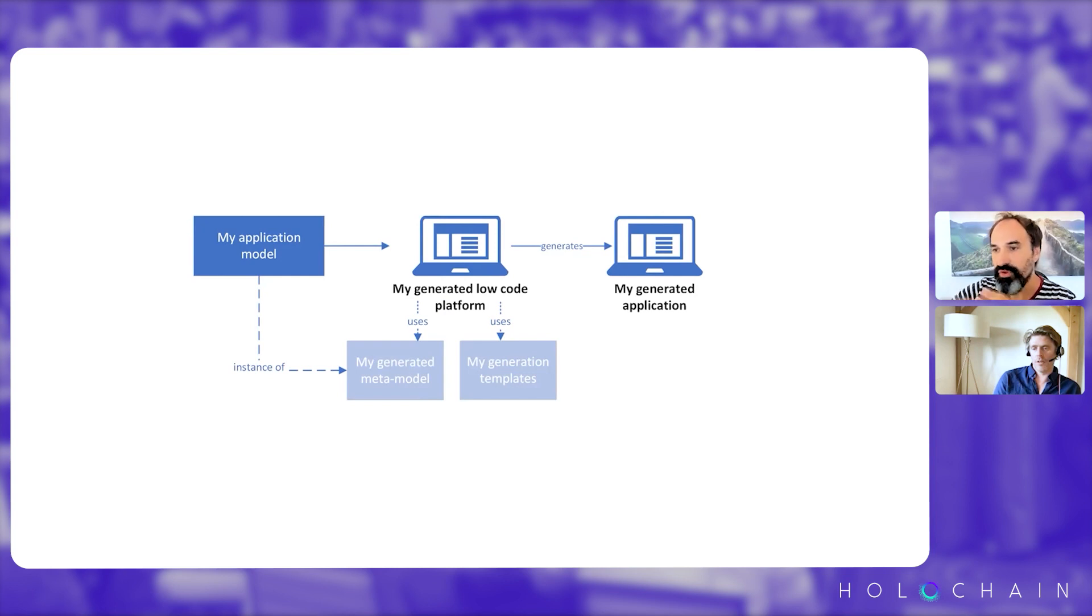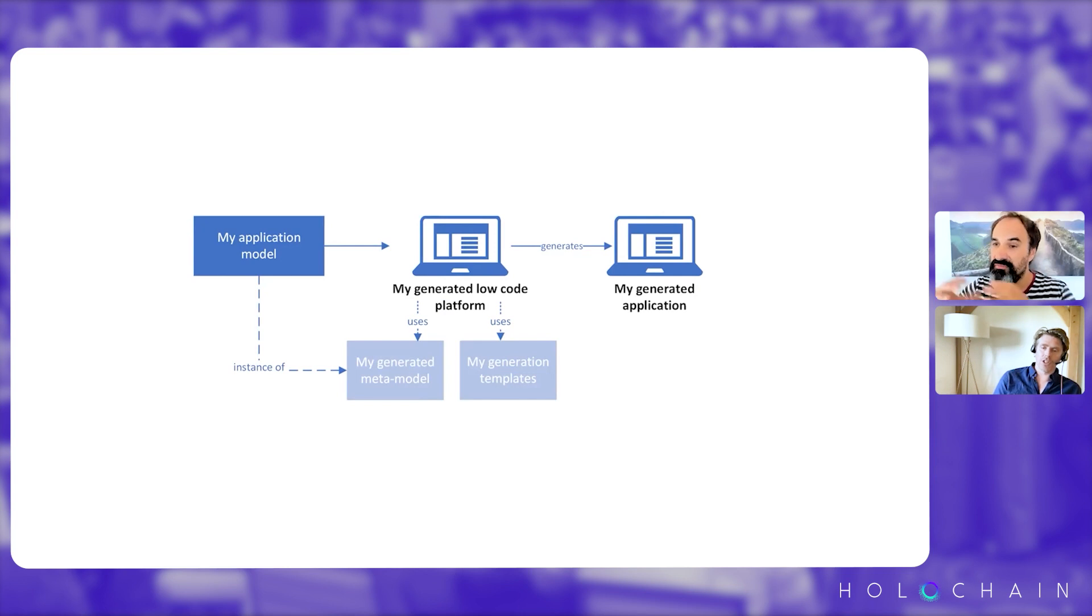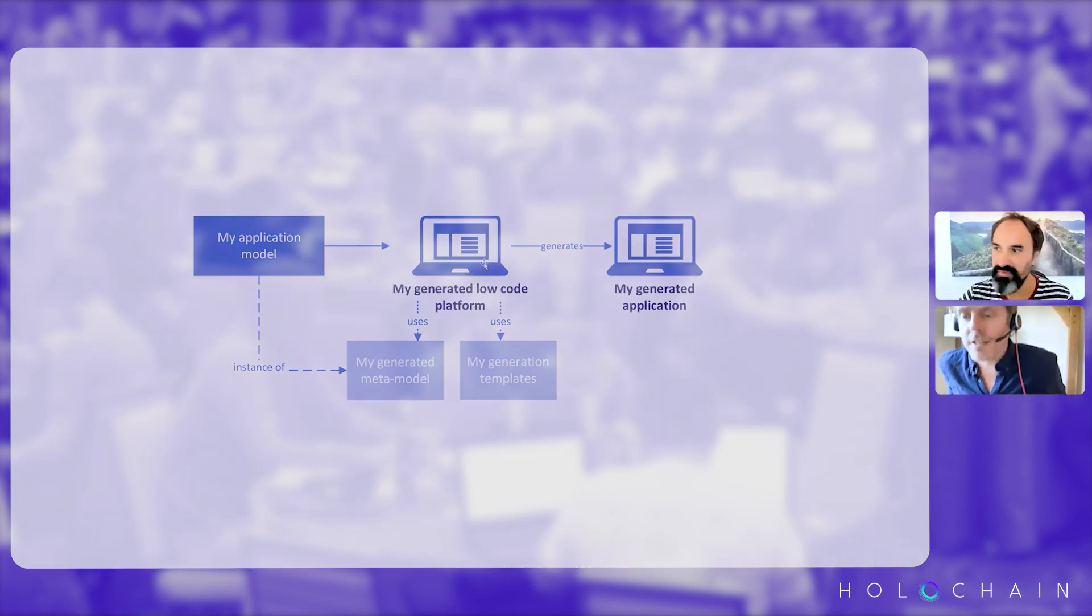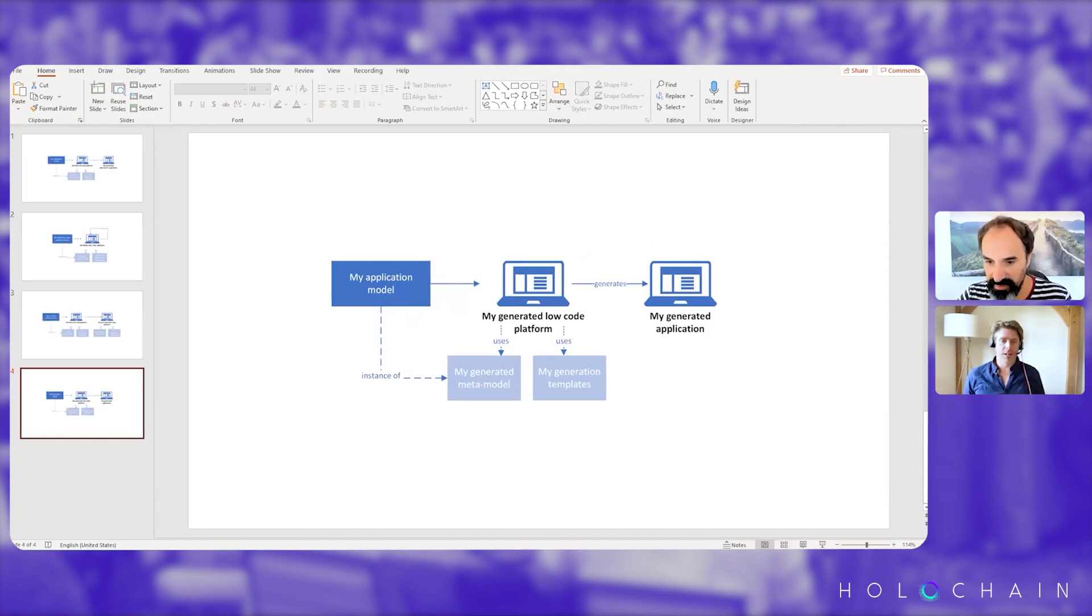No, we generate actually a full new platform. Amazing, to generate the application. That's one of the big differentiators, I completely understand.